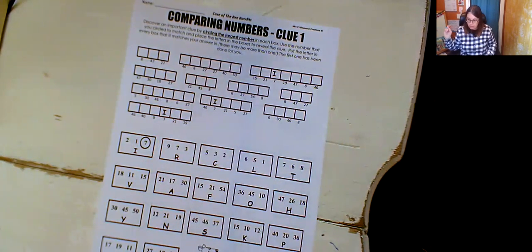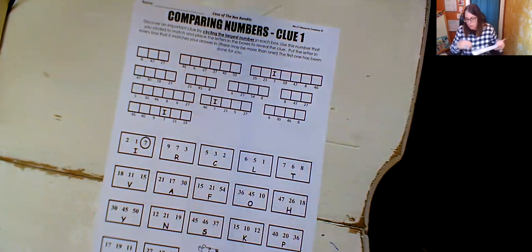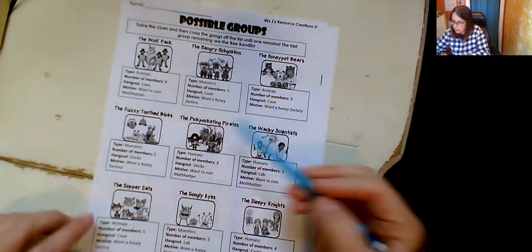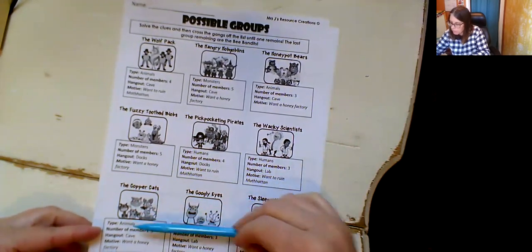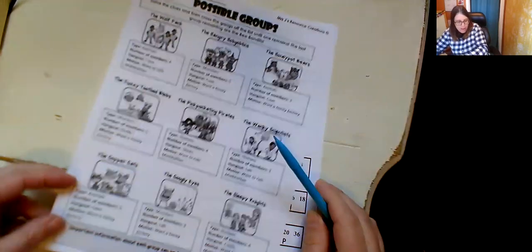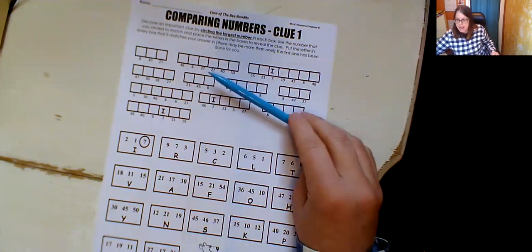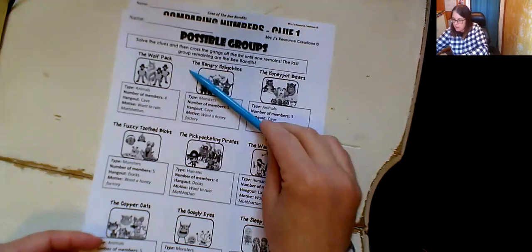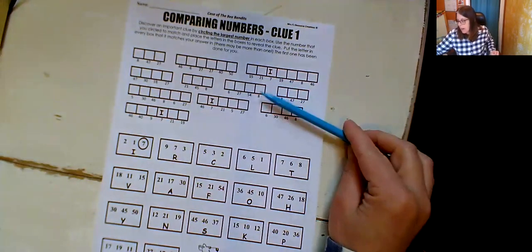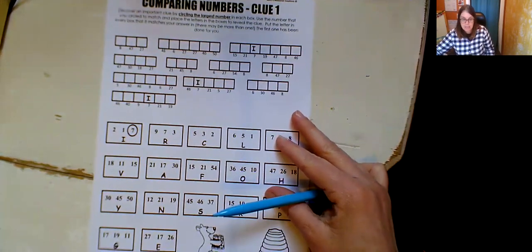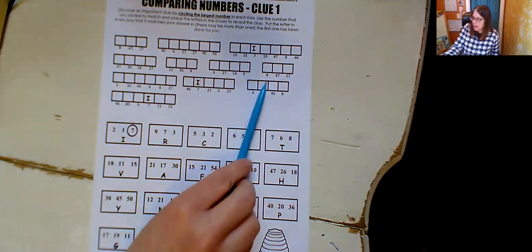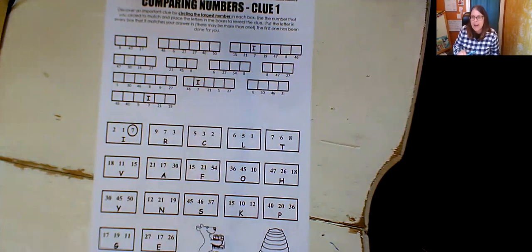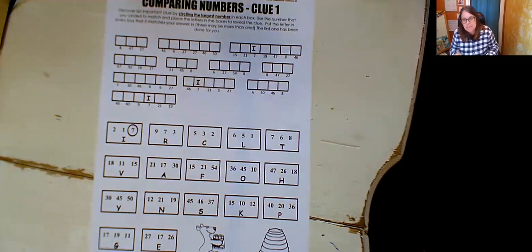And that clue will help you figure out some of these groups, some of these possible bandits that you can eliminate. So it'll be a clue and it'll give you a hint and then you can cross off some of these. And I don't want to give away the clue now because I want you to be able to do the work. If you come to our Zoom meeting today, I'll be able to help you at the end. After we figure out what the clue is,